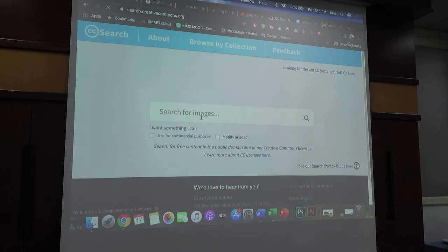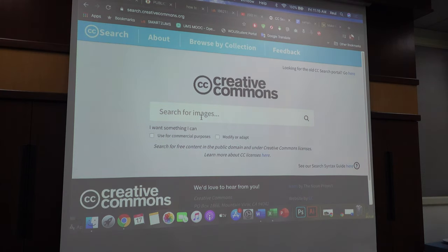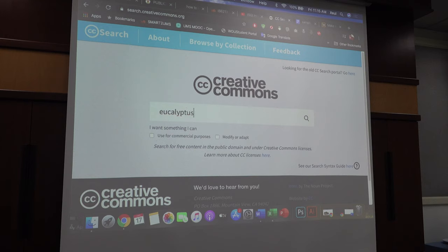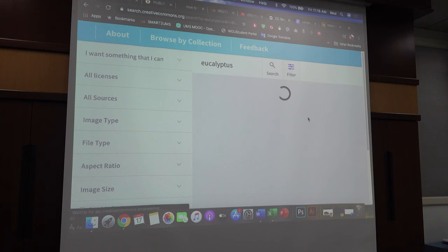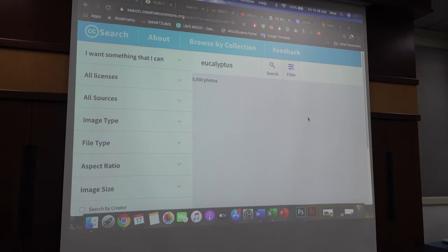So I want to look for an image for eucalyptus, for example. So here, when you are searching for the image, you click here. I want something I can use for commercial purpose and something which I can modify and adapt. Now we are not doing commercial use of the slide, but someone can reuse our work later and then they can say it is commercial. Somebody may use your lecture note, so to avoid that, you click both and then you search — eucalyptus picture — and it will start looking for the picture.